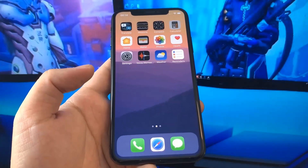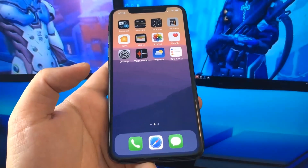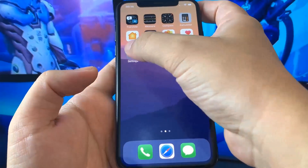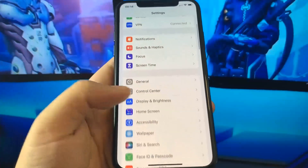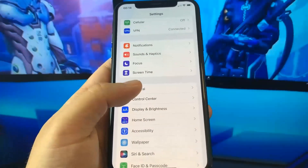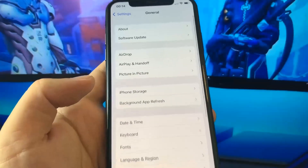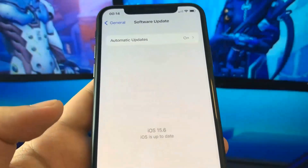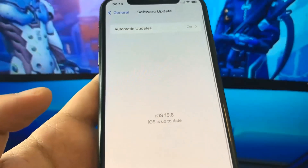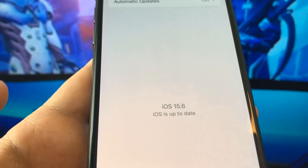Hey guys, I'm going to open my iPhone settings and you're going to see something super, super cool. So let me just go over to the software update and show you guys what I'm talking about. So as you can see, I am currently updated to the newest version, iOS 15.6.